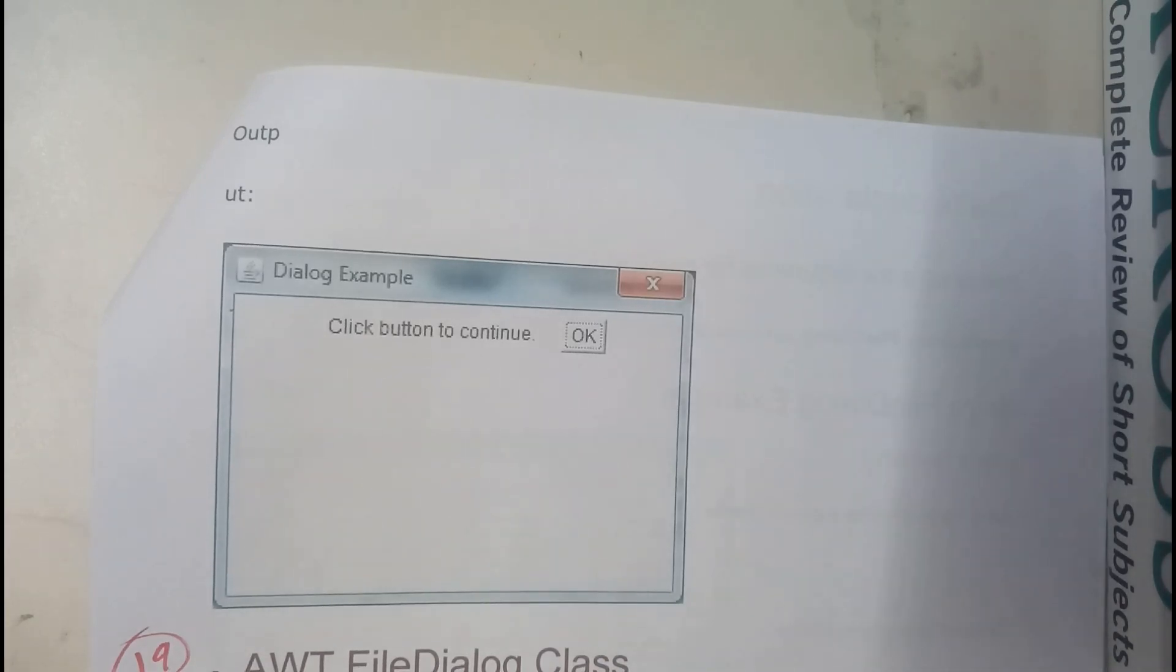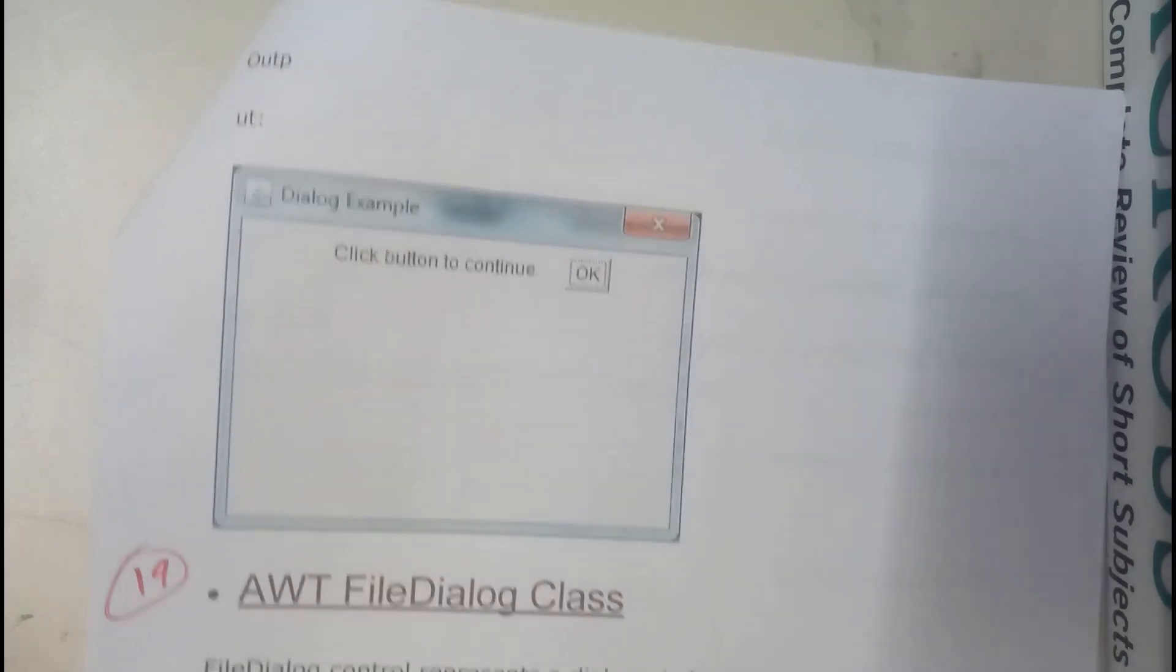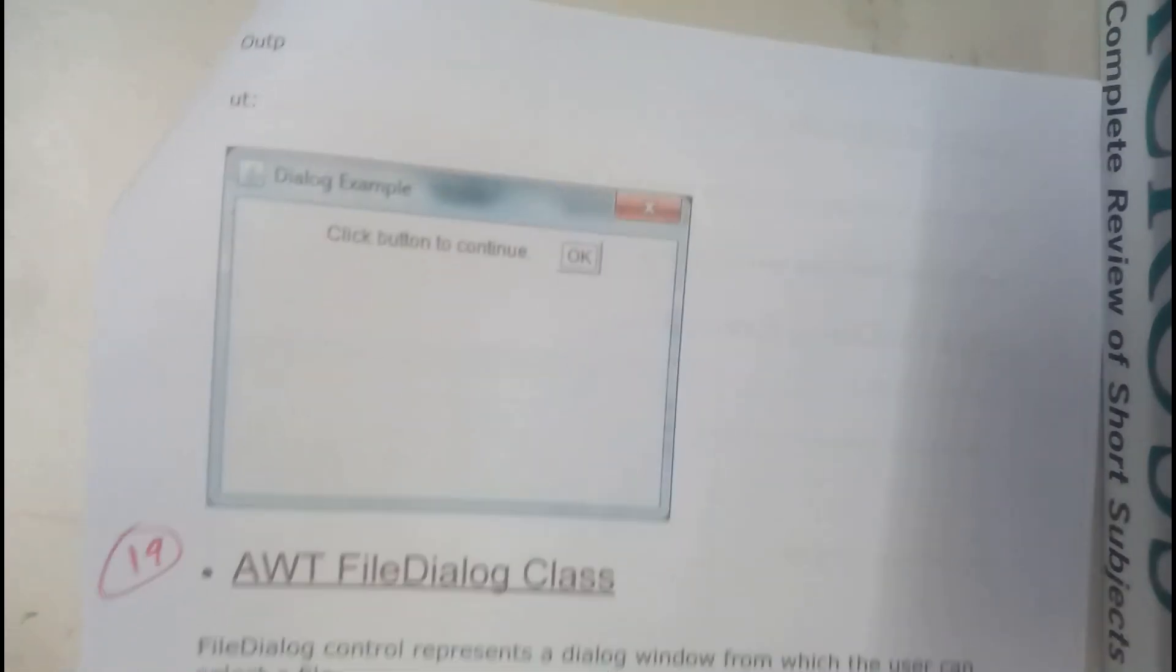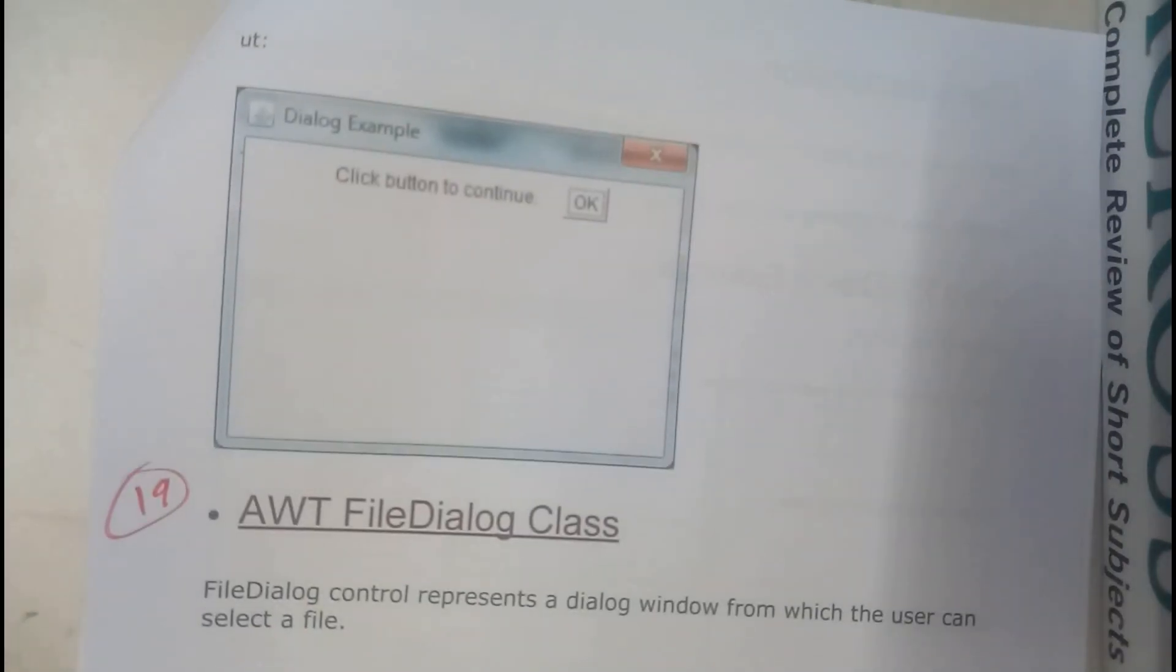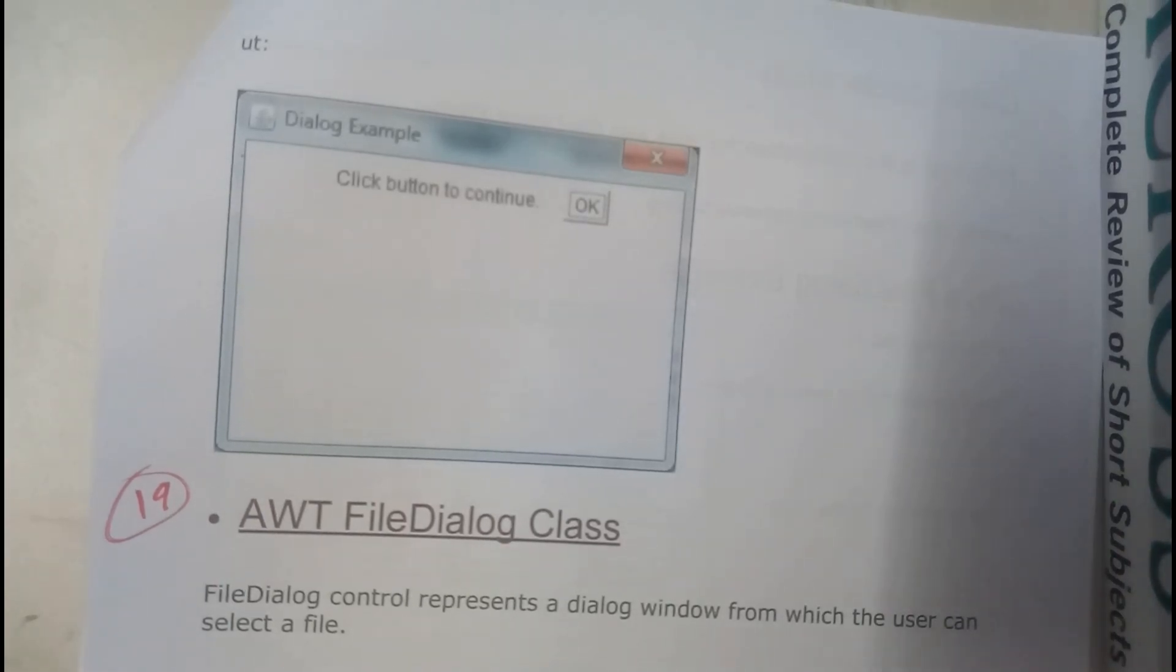So in the next tutorial we will be going to AWT FileDialog class. Okay guys, so let us meet in the next tutorial. Thank you, thanks for watching.